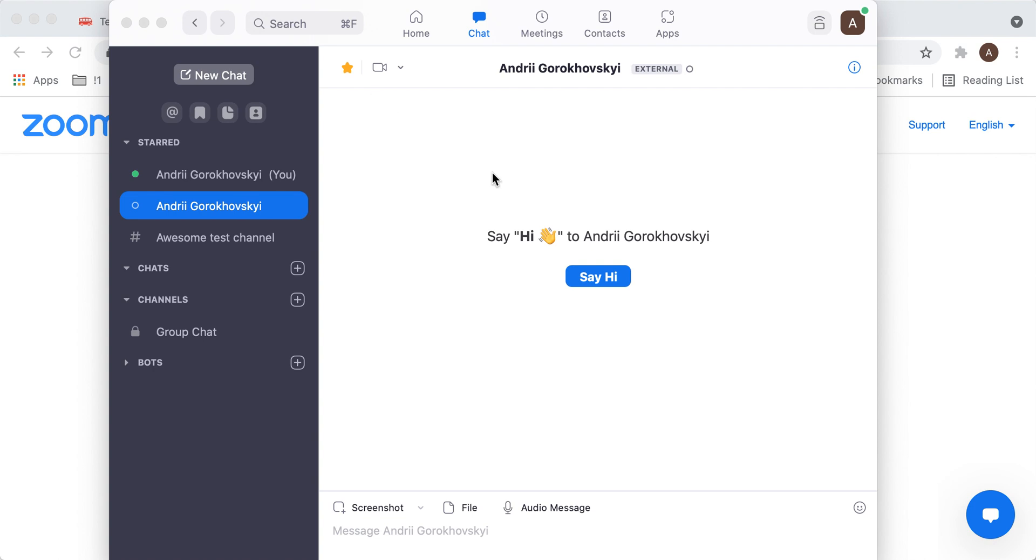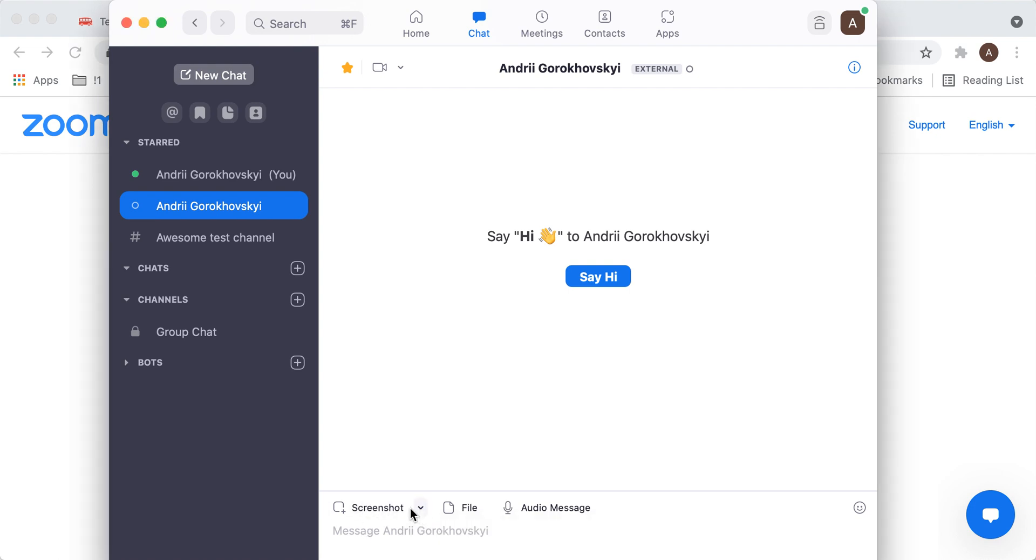Hello, so here is Zoom and I have an updated chat now. If you want to do a screenshot in the Zoom chat, you can just tap screenshot. There is also an option to hide chat window in screenshot.